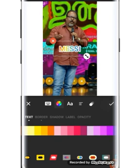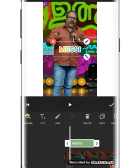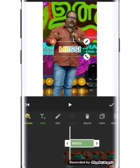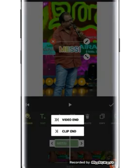Now you can see the video on the right side. If you like this video, click on the clip and do it. Click the video button and click the button.